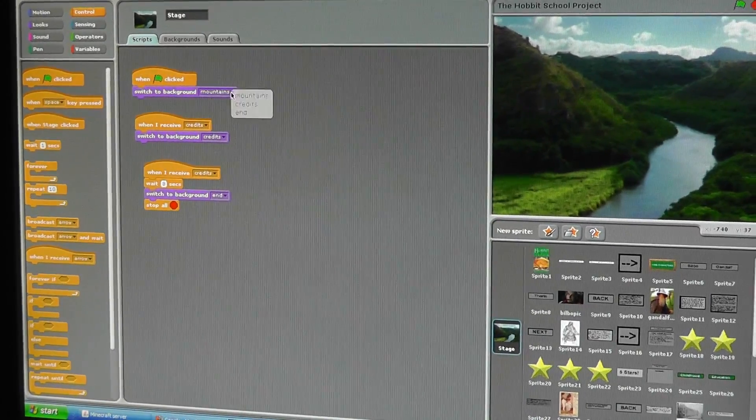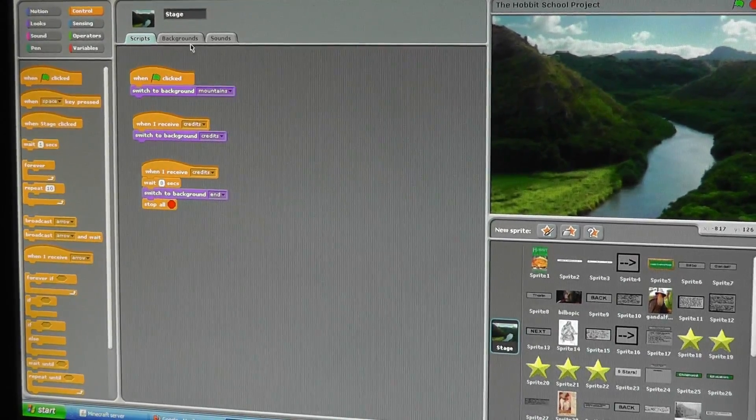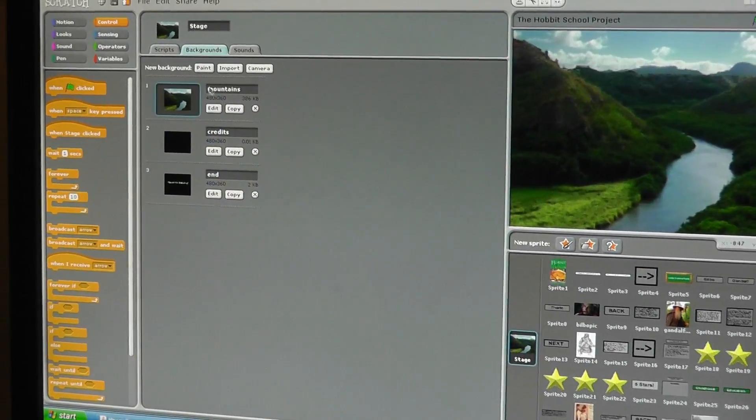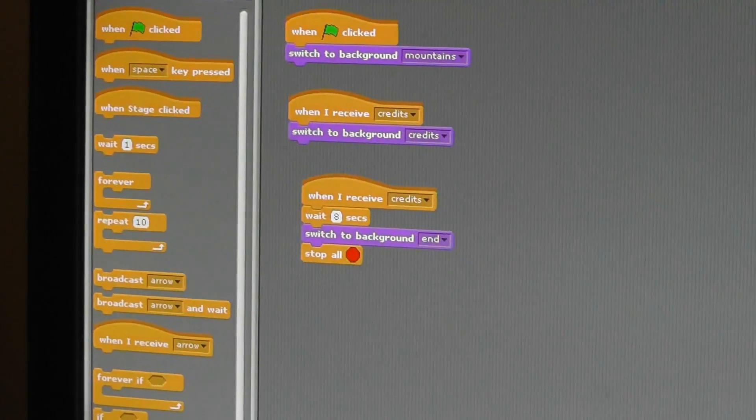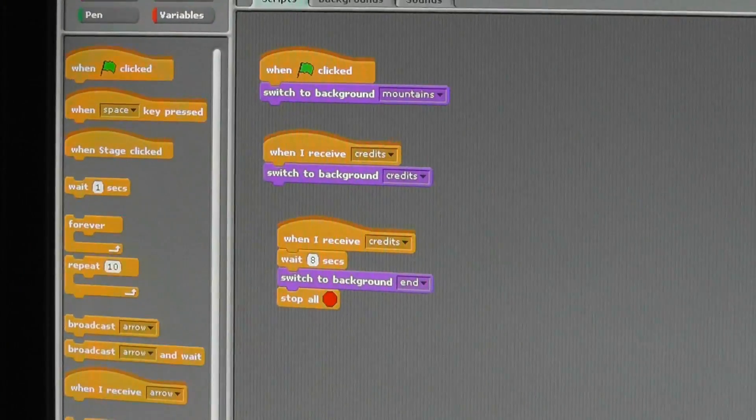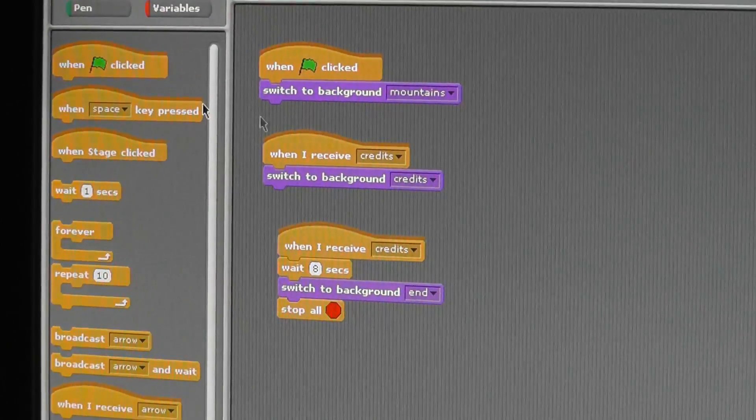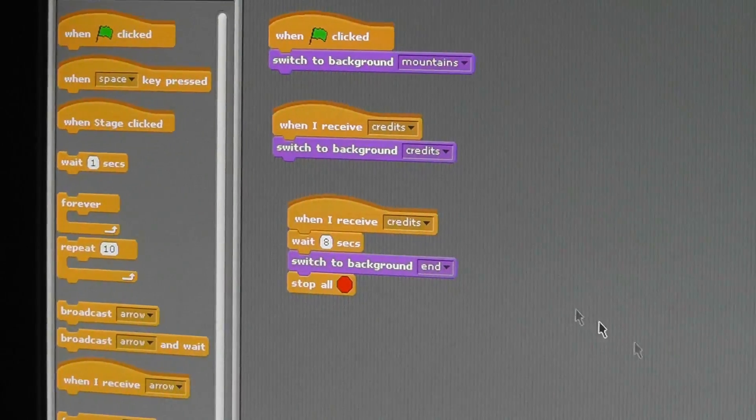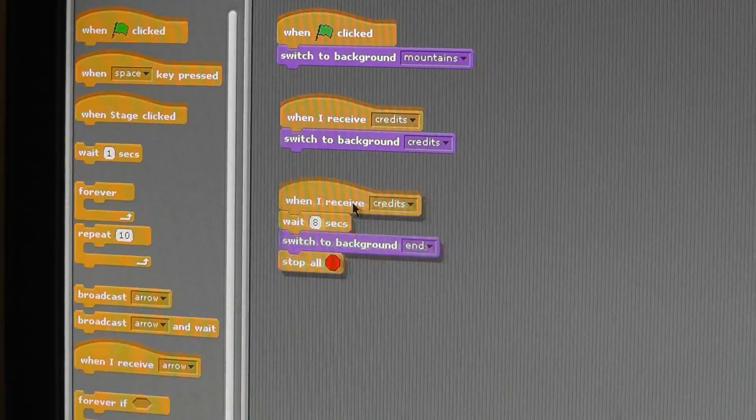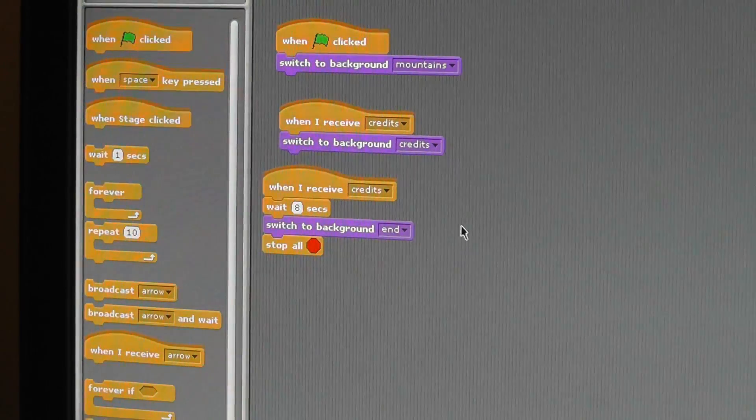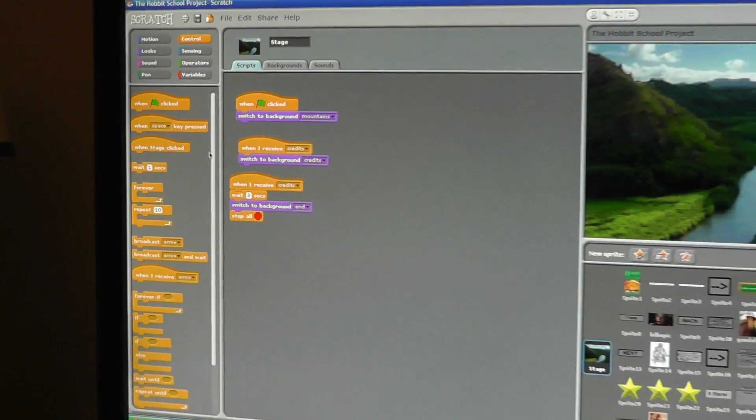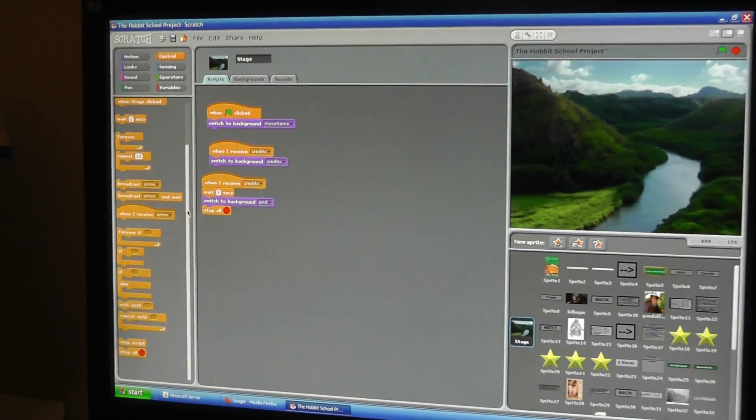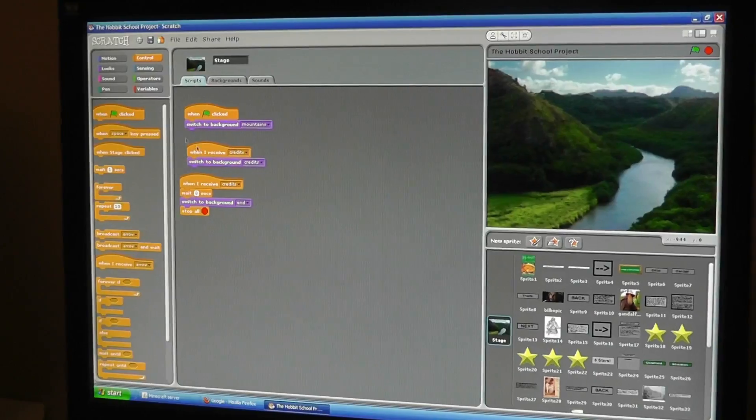When green flag clicked, switch to background, and I titled it mountains, so it switches and has this as its background. And you just drag and drop those scripts from the list over there on the left. It's really simple.